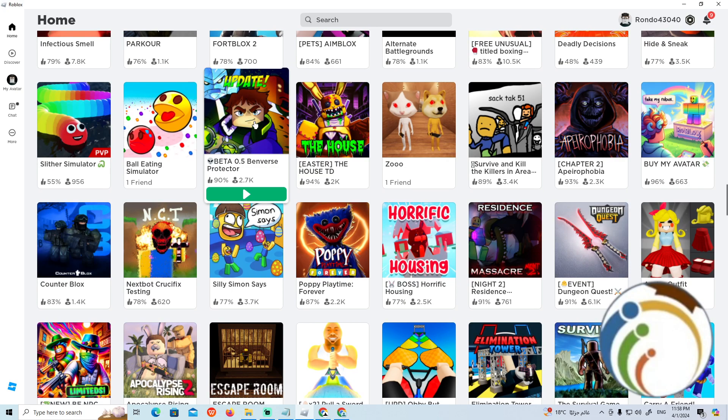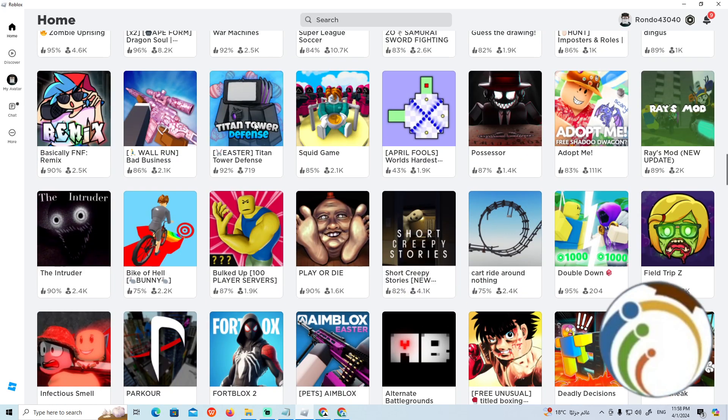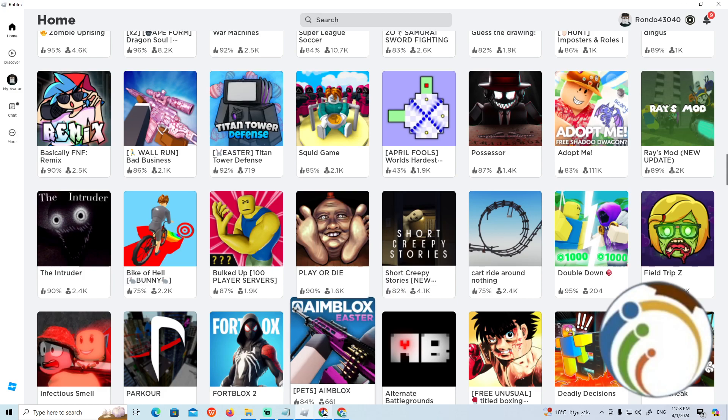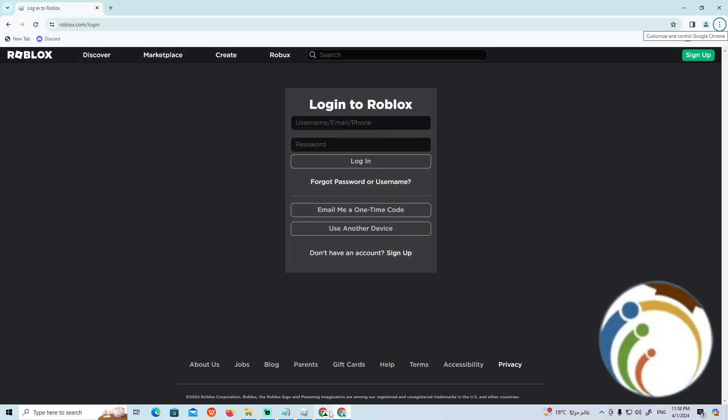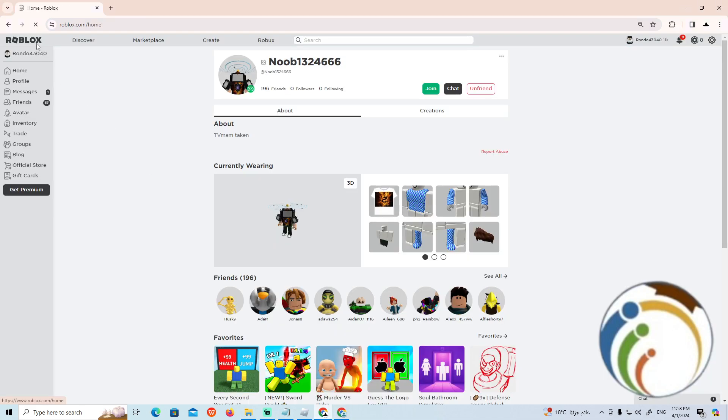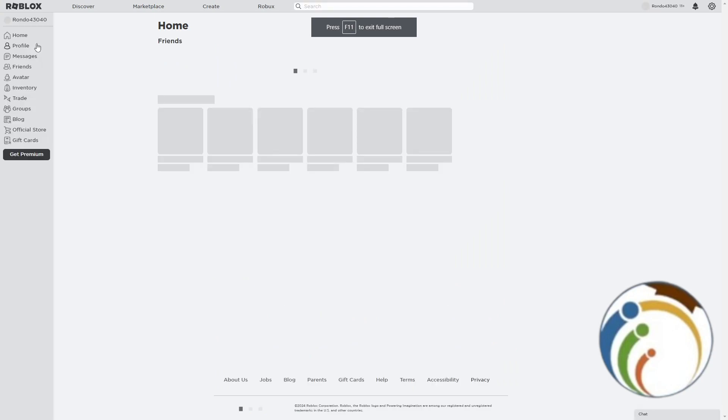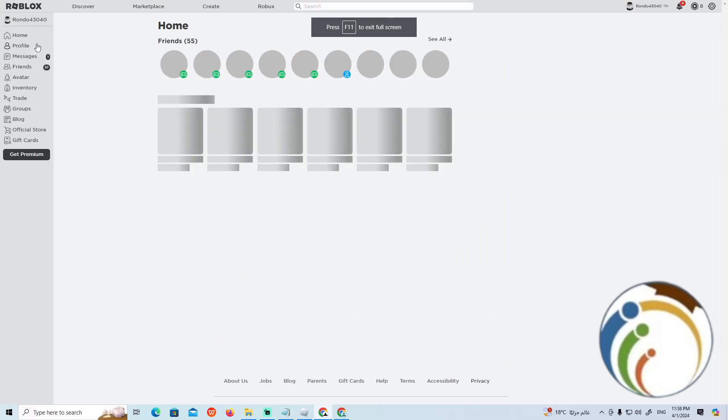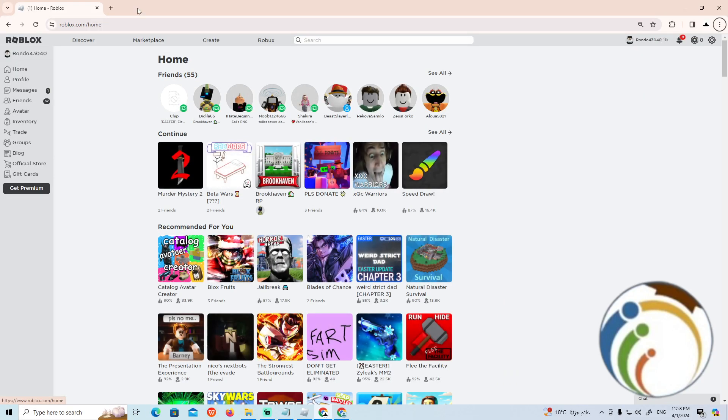We're going to go through the settings on the website. First of all, start by logging into your Roblox account here, and then we will navigate through the website.